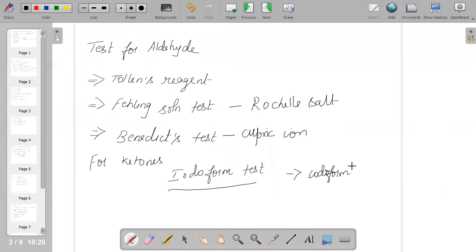The iodoform test is given only by methyl ketones, where one of the R groups in the ketone is a methyl group, and also by ethanol as it contains the methyl group. In this reaction, aldehyde reacts with I₂ in the presence of NaOH, and three hydrogens are substituted by iodine. Iodoform test is given by ketones but not by aldehydes. This helps distinguish between aldehydes and ketones.